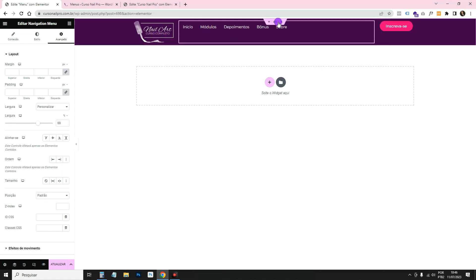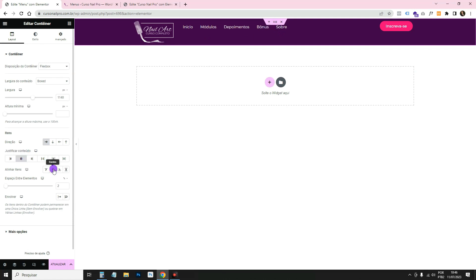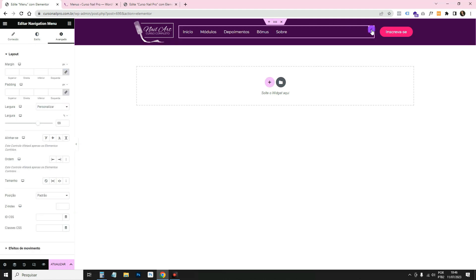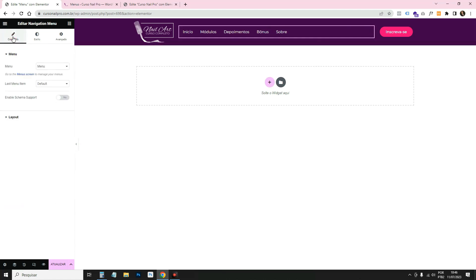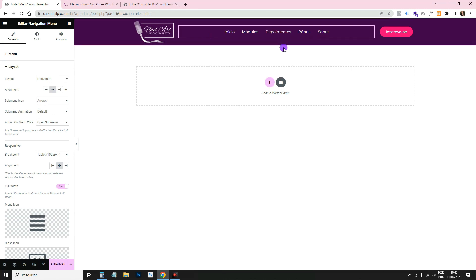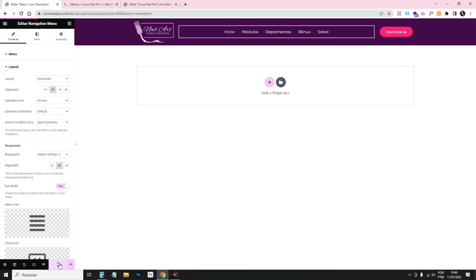That way I'm using all the space on screen. Now in the container go to Justify Content and set it to Center. Go to Align Items and also set to Center. For the menu widget itself, go to Content > Layout and set it to Center aligned — that's why it was sitting off to one side.